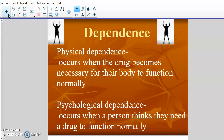Psychological dependence occurs when a person thinks they need the drug to function normally. This happens a lot with painkiller drugs and narcotics, where a person feels like they can't function because they're in so much pain. It's not necessarily true — it's not like they would die without it, but they psychologically think they're incapable of functioning without the drug. So dependence is where you either physically or mentally think you have to have it, and abuse is just unnecessary, unwarranted overuse of a drug.